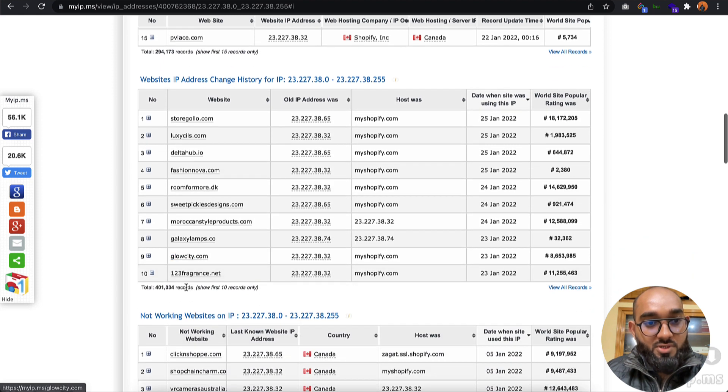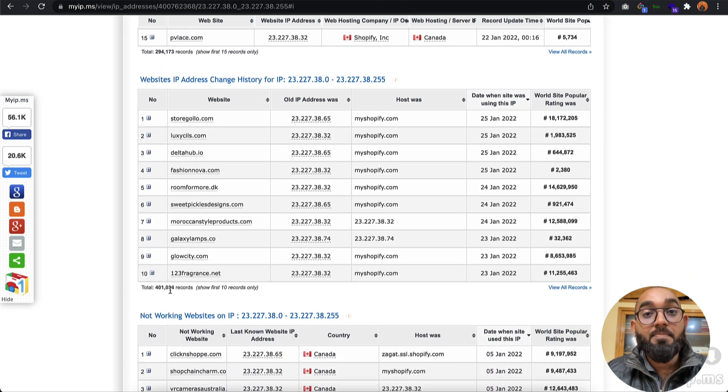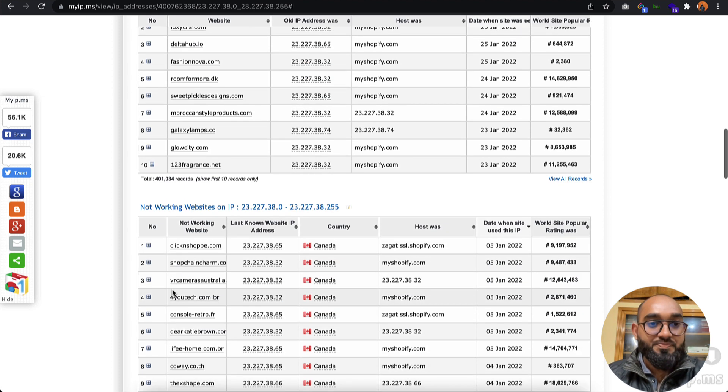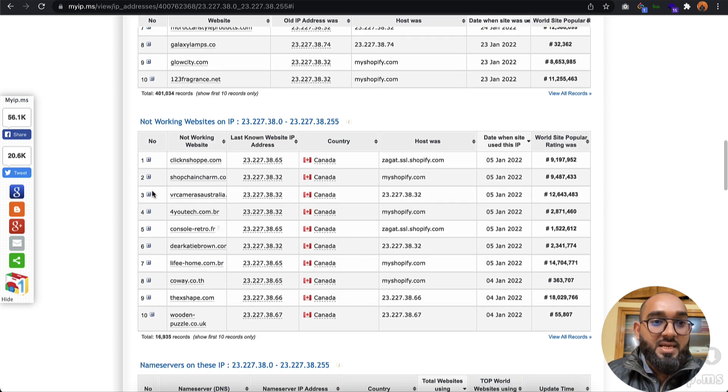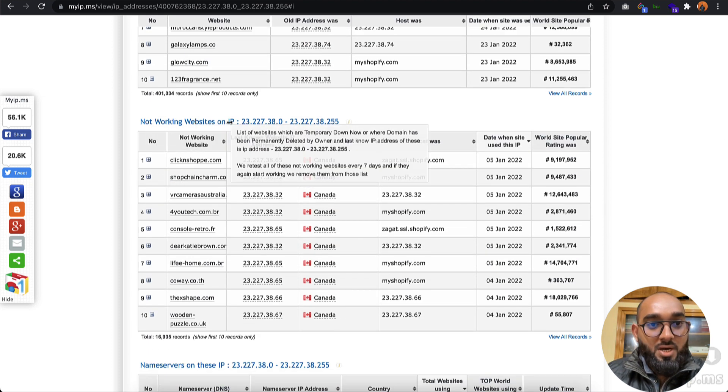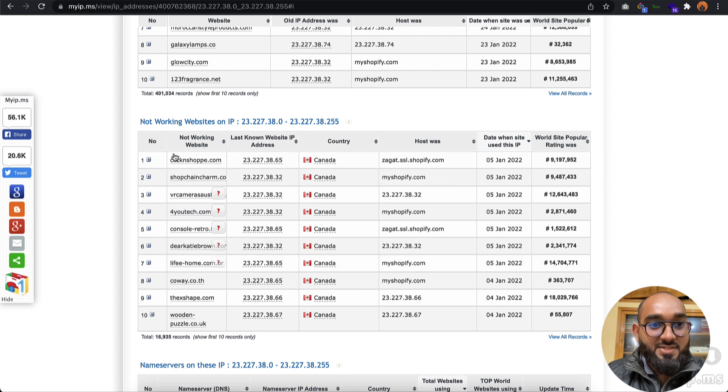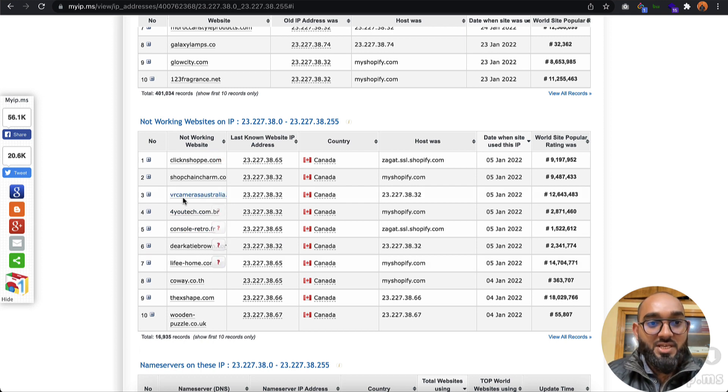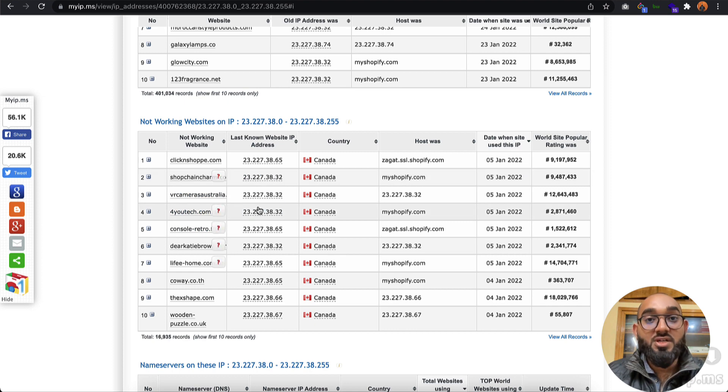If I take you a little to the bottom, you're going to find 400,000+ websites that used to use Shopify. These websites are no longer in business. The list is pretty big, around 16,000.